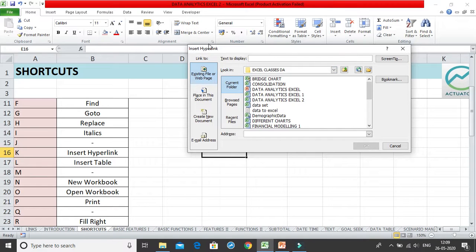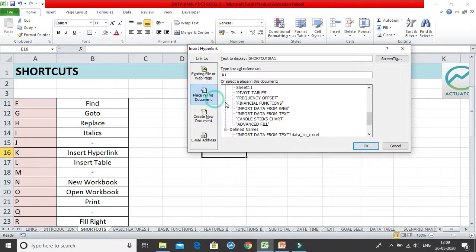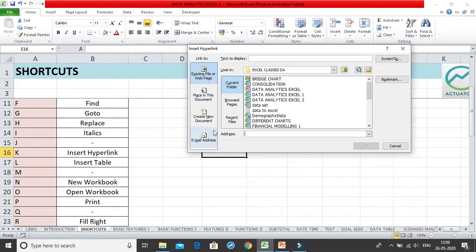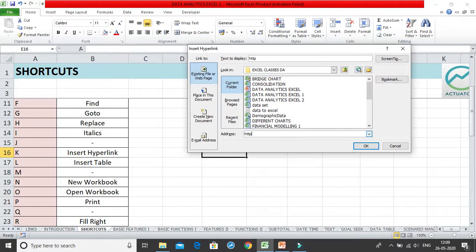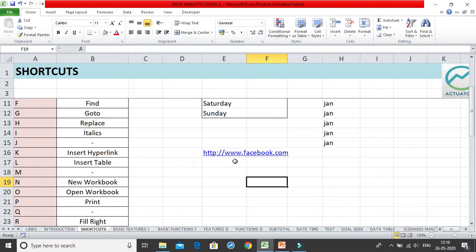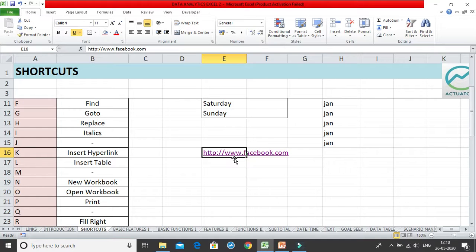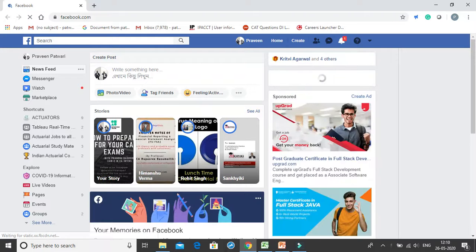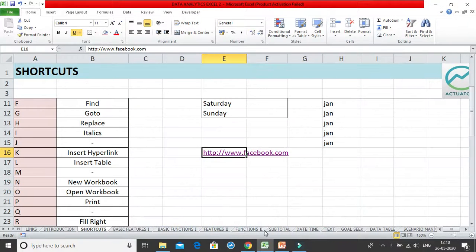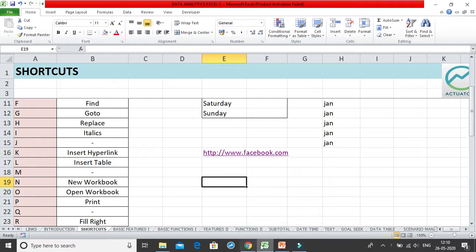When you press Ctrl+K, the Insert Hyperlink dialog box opens. You can insert a web address — for example, www.facebook.com — and click OK. The cell then displays the hyperlink, and clicking it opens the link in your default browser, such as Google Chrome.